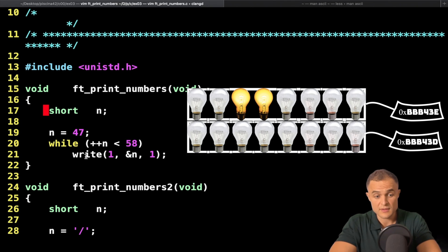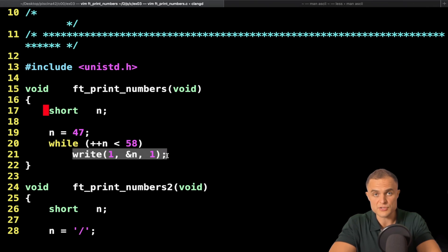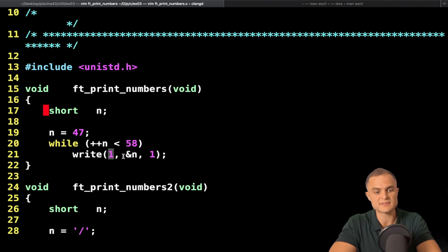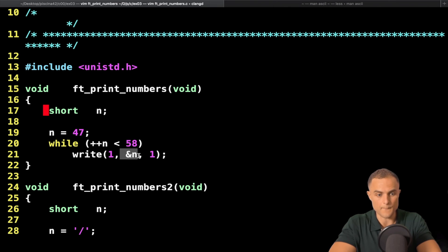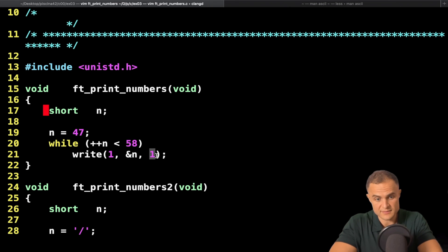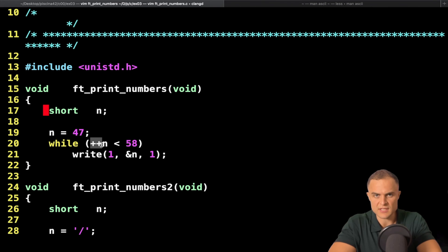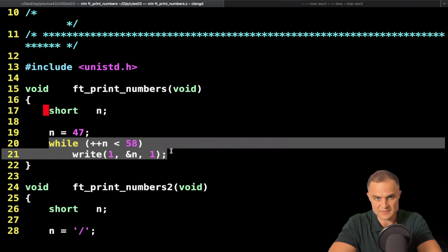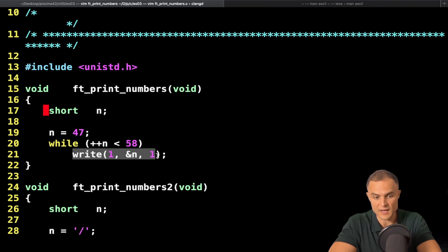Then we call the write function, which sends the value inside N to the standard output — just one byte. I placed the prefix increment inside the while condition to avoid using curly braces, since I have only one line inside my while block.